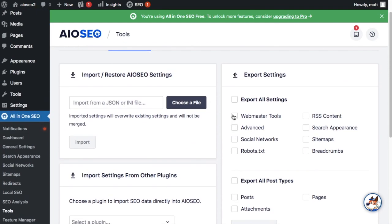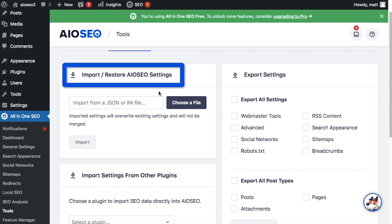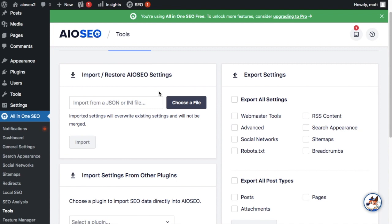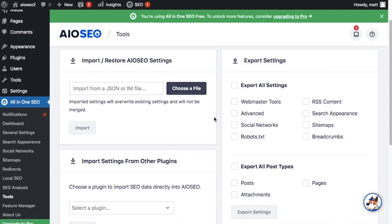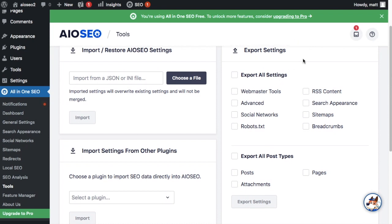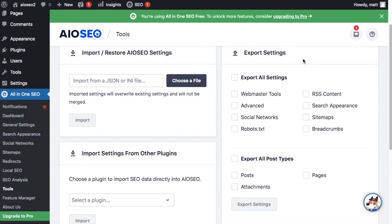While we're on this screen, I want to point out that you can also import from an INI file or a JSON file in the section that says "Import/Restore AIOSEO Settings." Keep in mind that doing so will overwrite your current settings. You can also export your settings from this page, which is very useful if you've got everything set up the way you want and are migrating your site to a different URL.